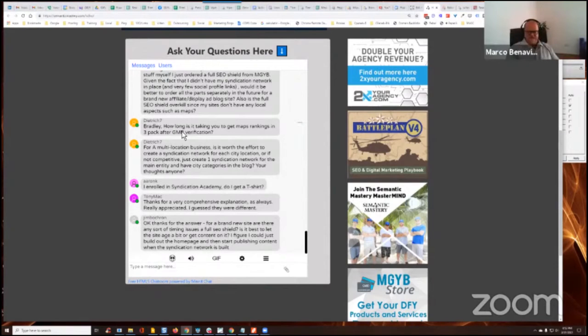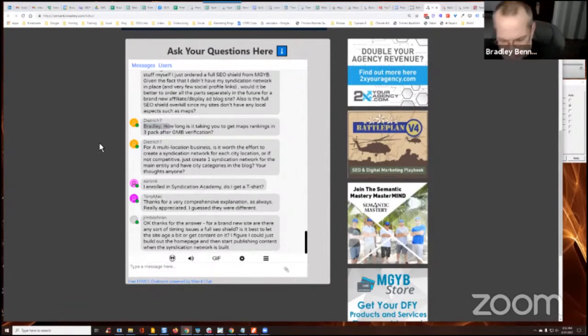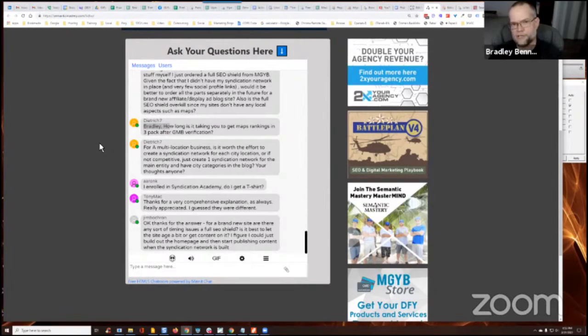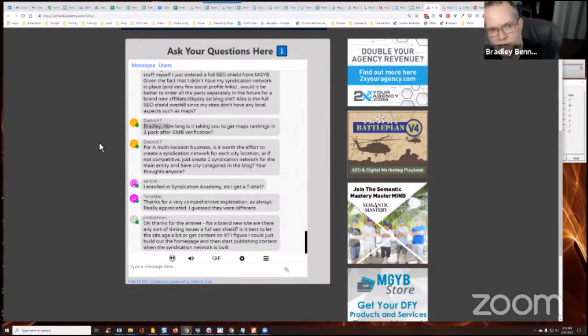So the one that, stand by one moment, Mark, the one that I'll share tomorrow, Dee, in the Mastermind is like the third or fourth most competitive area for tree services. Well, I don't know if it's the most competitive, but it has the highest search volume, the third or fourth highest search volume for tree services in Virginia.